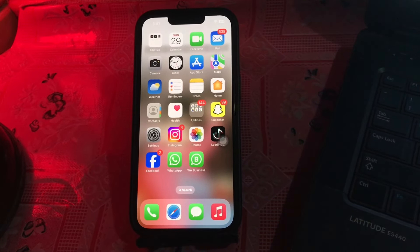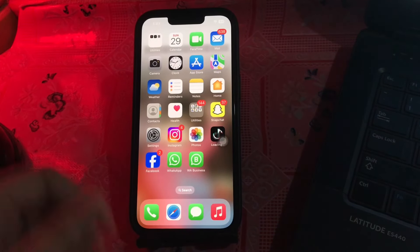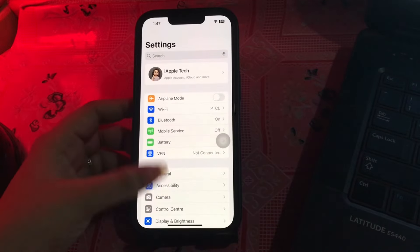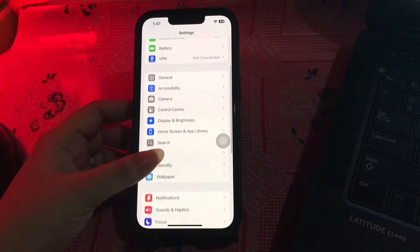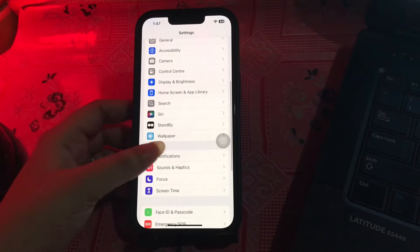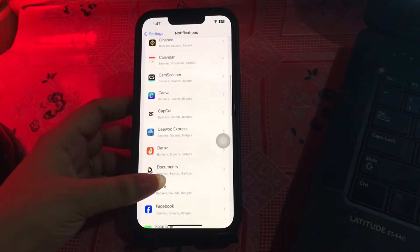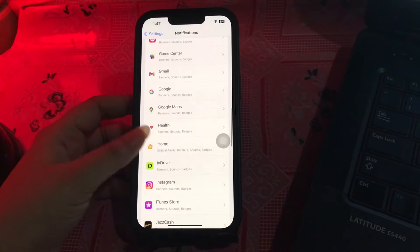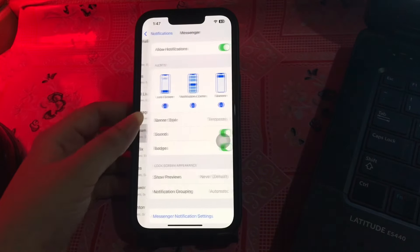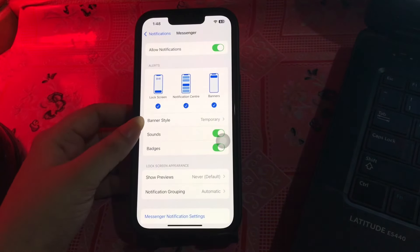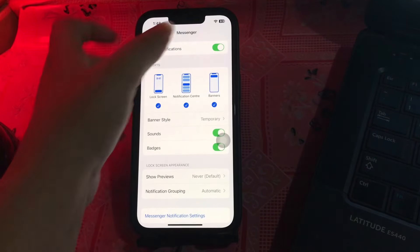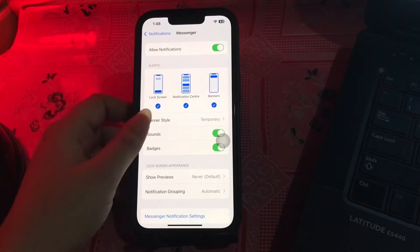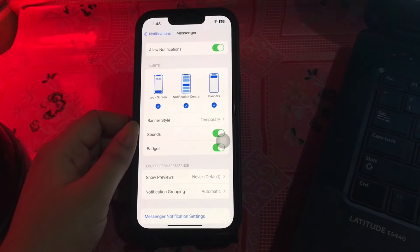The next step is to check notification settings. Go to the Settings app, scroll down and go to Notifications, then scroll down and go to the Messenger app. Tap on it and ensure you have enabled the alert notifications toggle and all the other types of alerts you require.